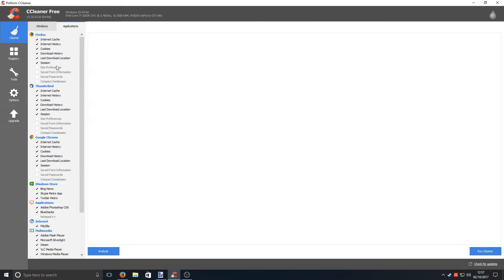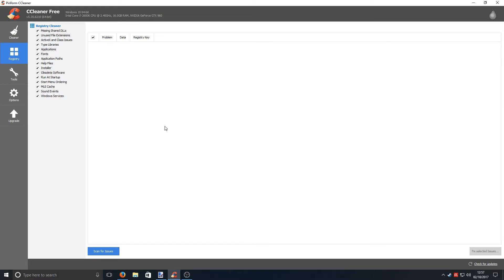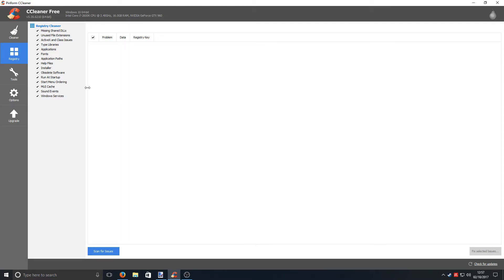It also has a registry cleaner, which means if you've got loads of old entries in your registry, it will remove those and clean up the registry. Which can also improve performance of your computer. Some argue that it doesn't, some argue it does. It's just one of those that you've got to test it for yourself and see if it does. Obviously, make a backup of your registry just in case you do encounter any errors after doing a clean up. That is definitely recommended.